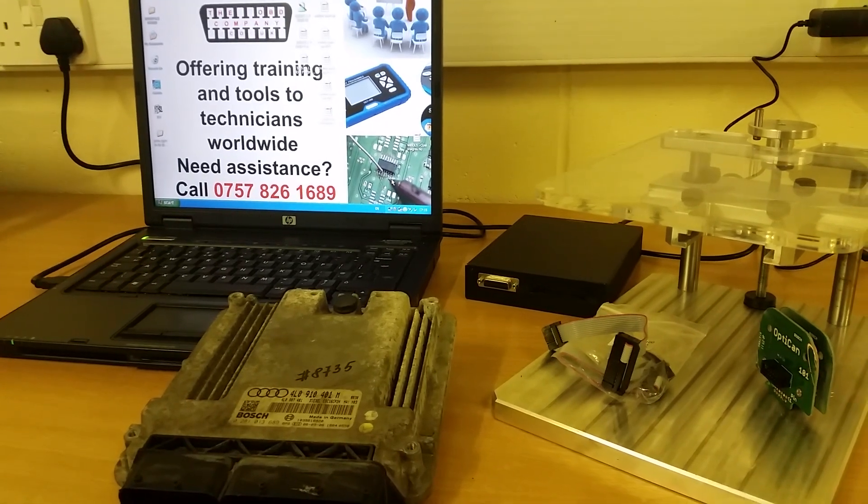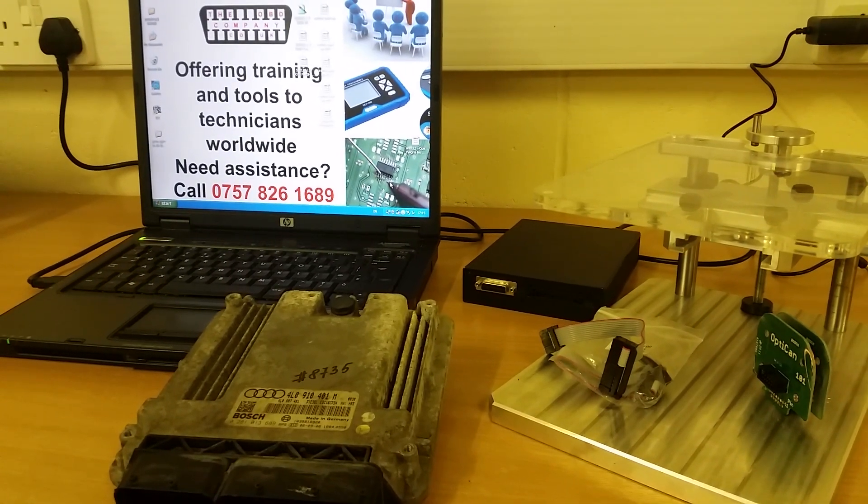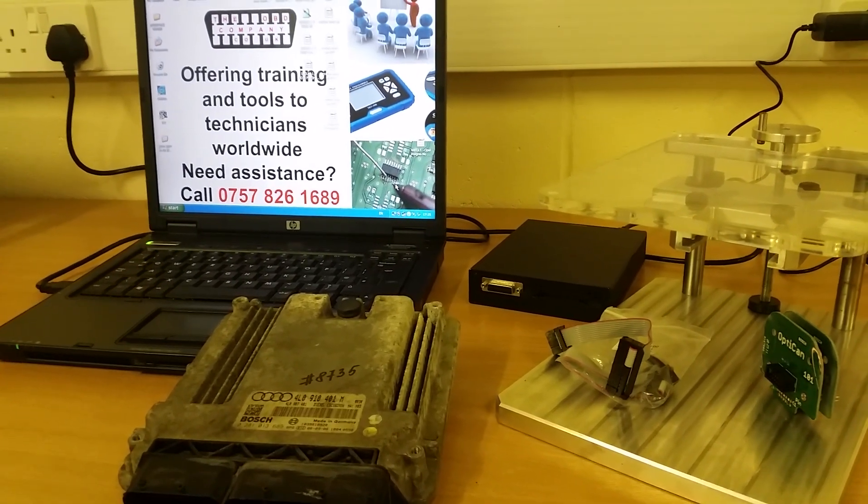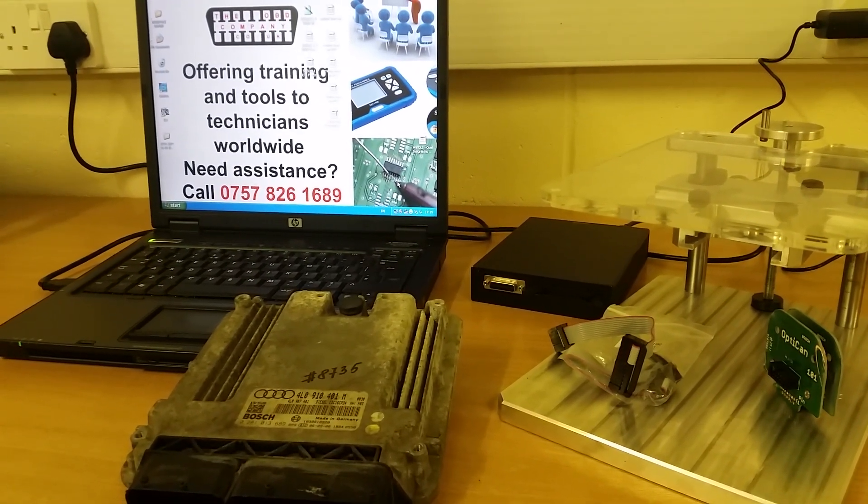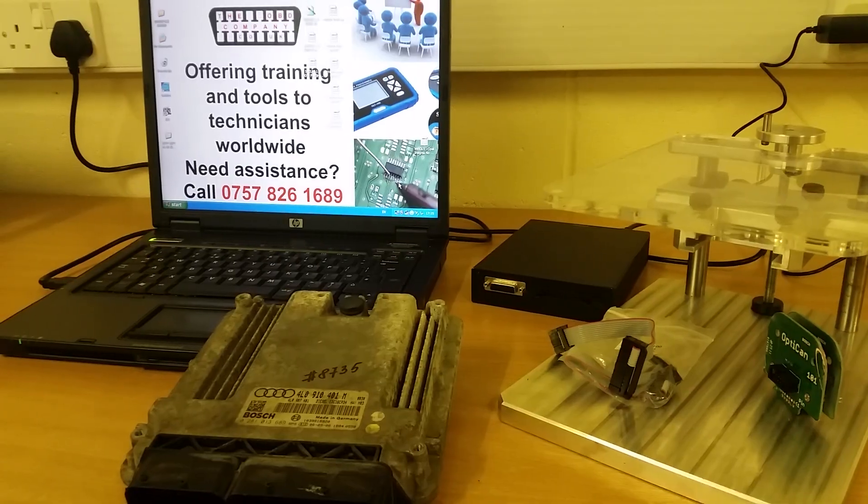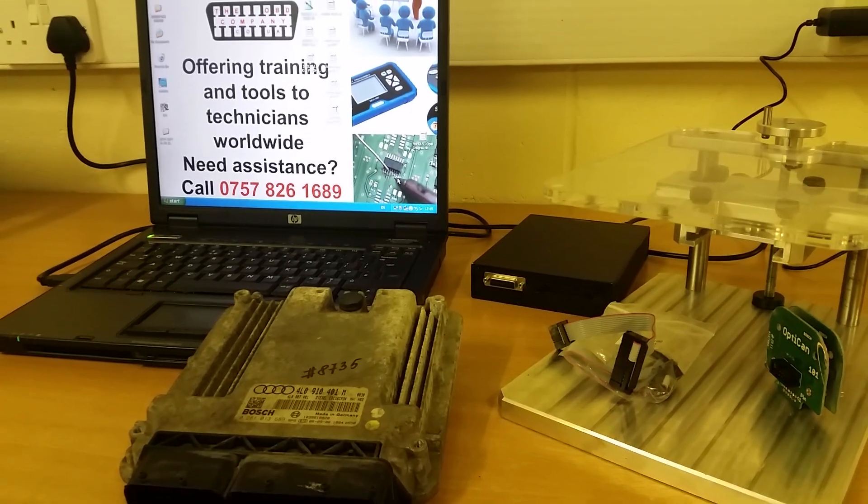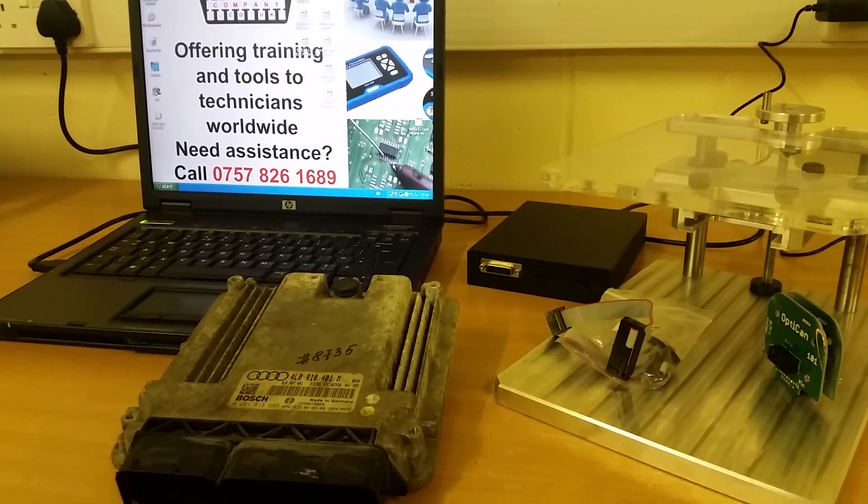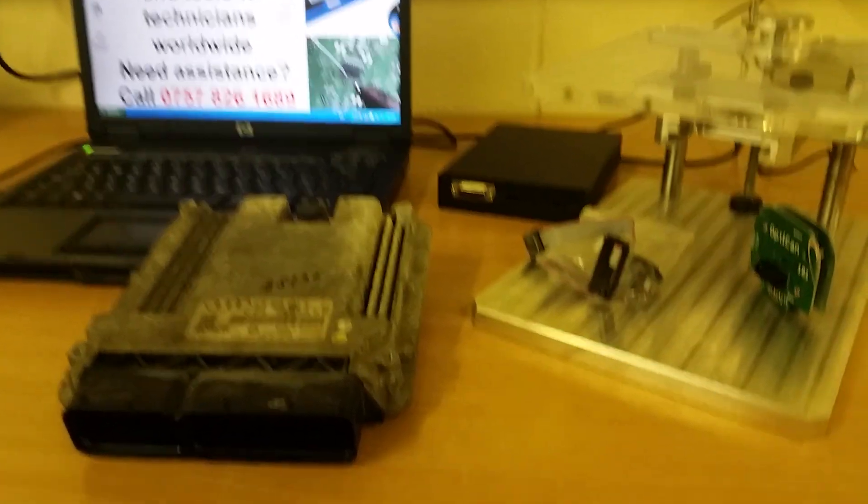Hello, I'm Lewis from the OBD Company, and I'm doing a quick video here on how to do BDM programming on the ECU.